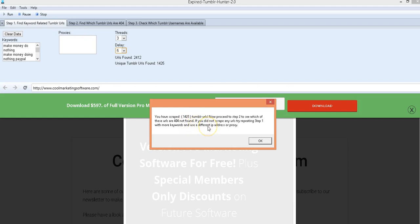And if it gets a 404 message which means we can't find the page anymore then that is an abandoned Tumblr URL and that's what we're looking for, that's what we're hunting for. So we can go and sign up for them ourselves and put them with our own unique content and get our sites ranked with sites that are already ranked in Google. So you just click okay.